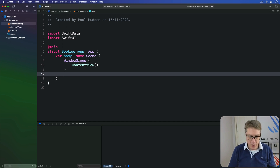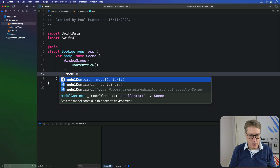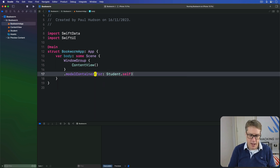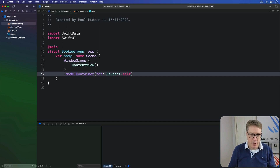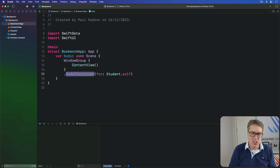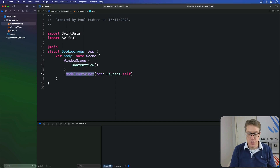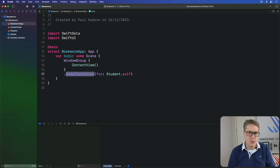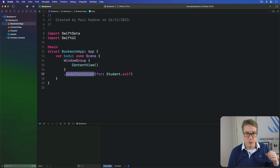On the WindowGroup, I add the modifier modelContainer(for: Student.self). A model container is a SwiftData name — it means where it stores its data. The first time your app runs, SwiftData has to create the underlying database file, so it makes all that storage the very first time it runs. But in future runs, it'll just load whatever was made previously.